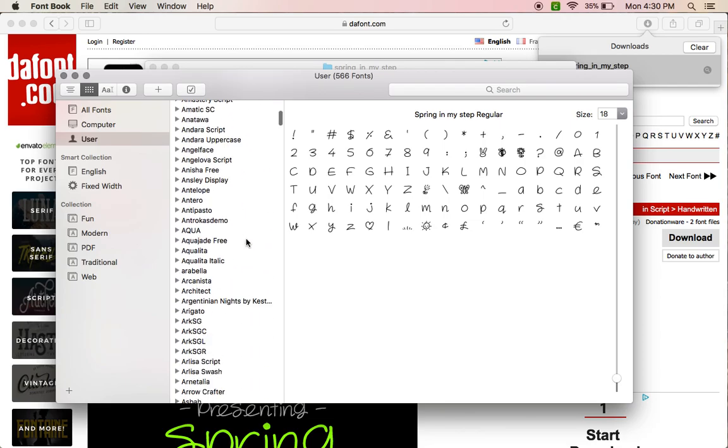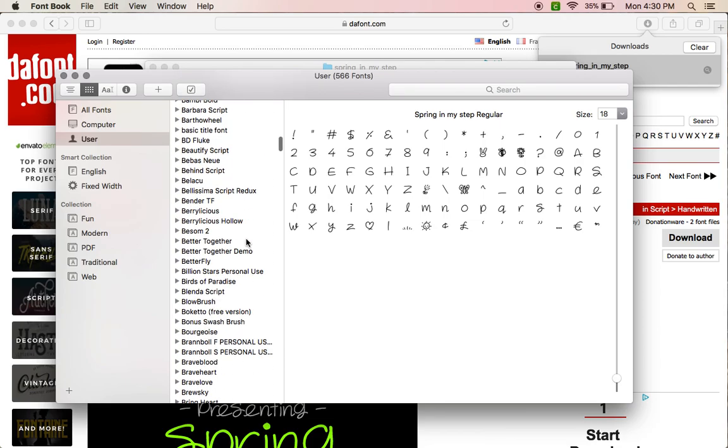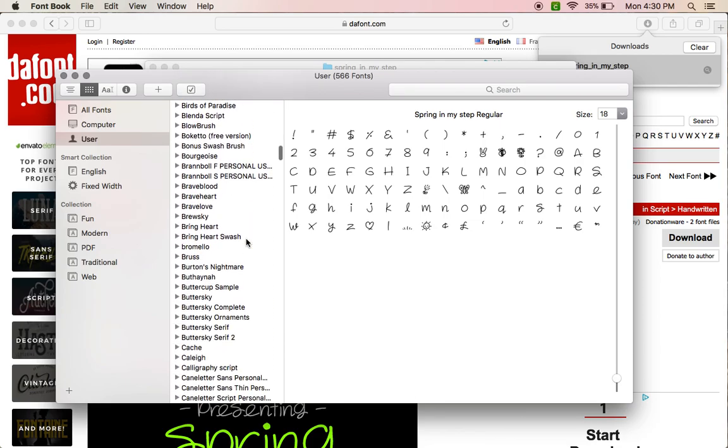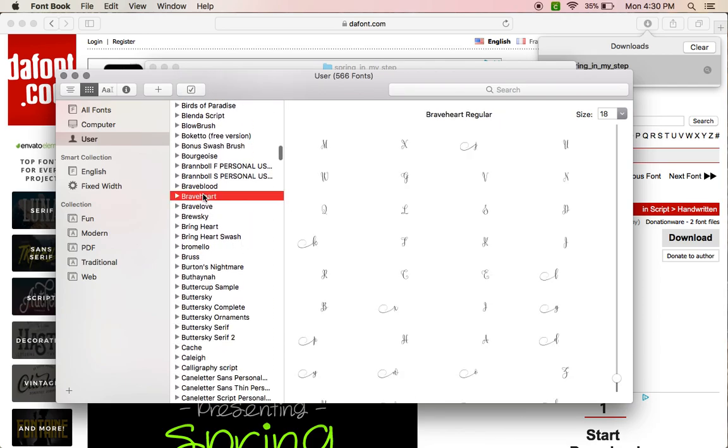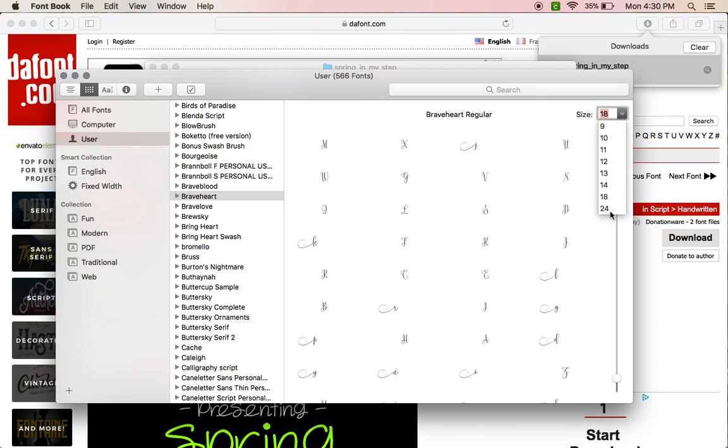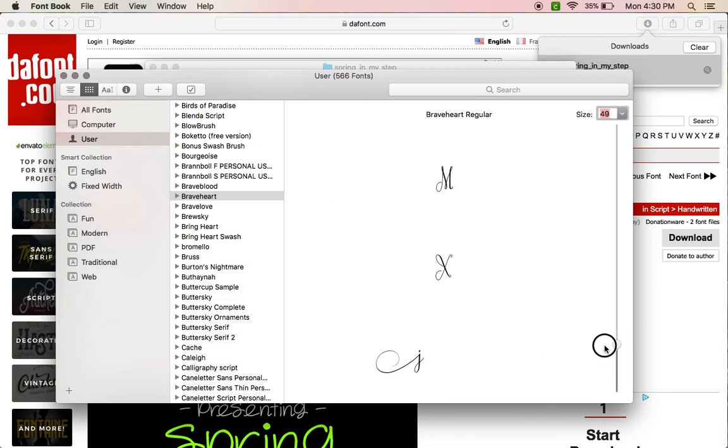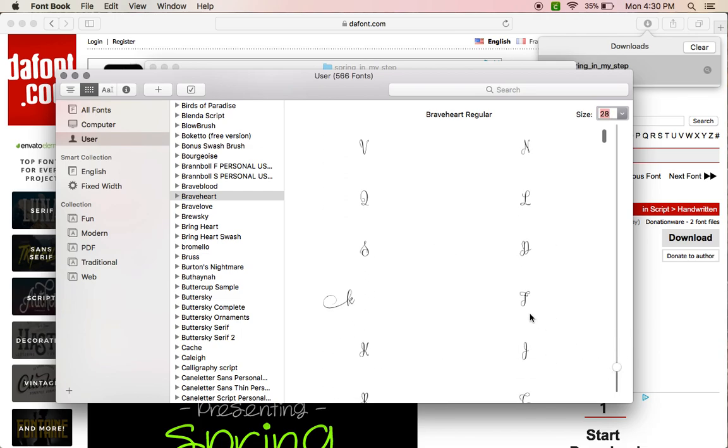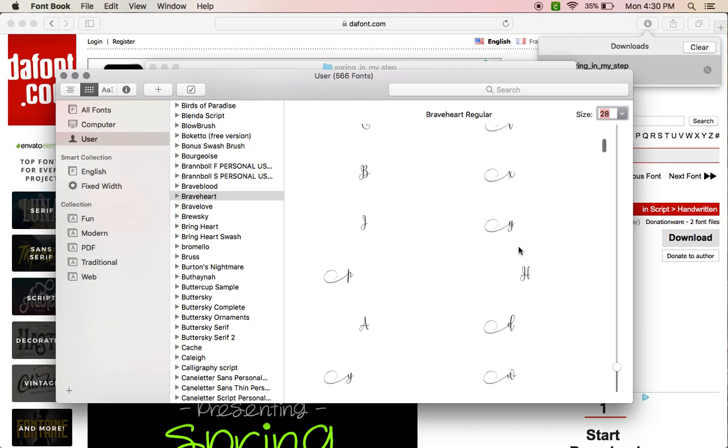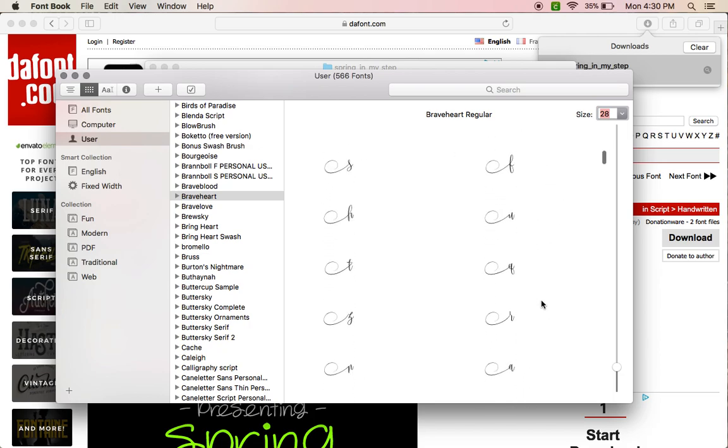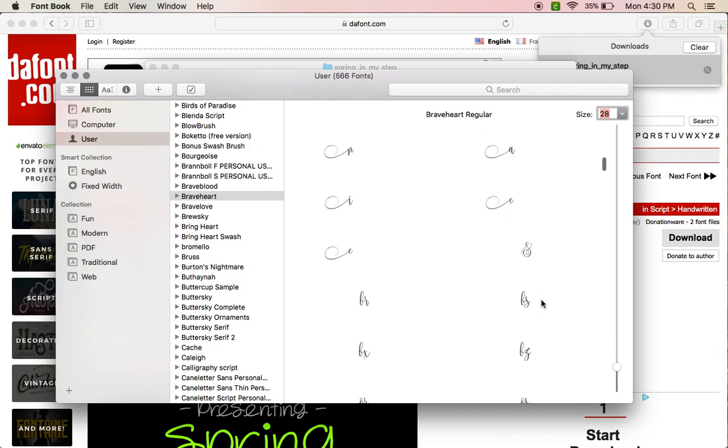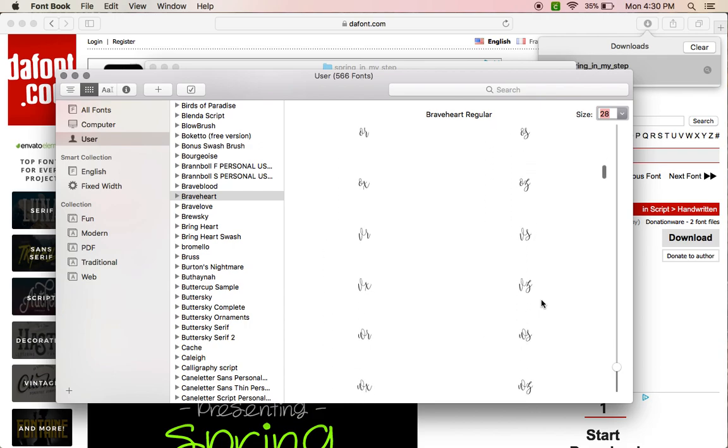Let's go with Braveheart. I know Braveheart has it. See, here's all the little extras that come with it—all these with the little swirls that come off the sides of the letters.